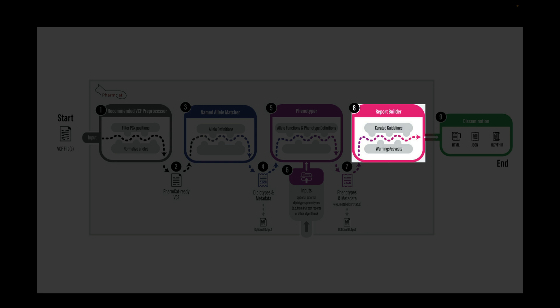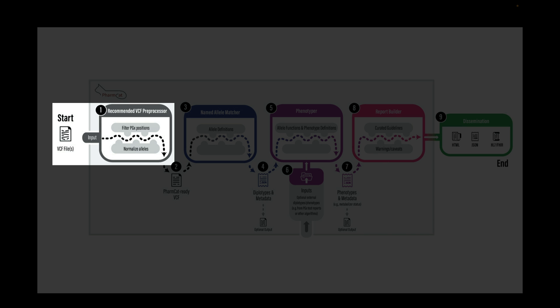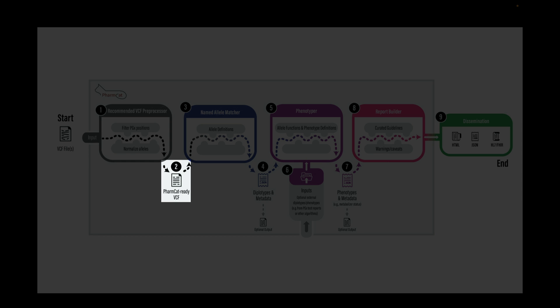The VCF preprocessor is important for standardizing and normalizing variant representation formats in a VCF file for robust annotation results. Given the standardized and normalized input VCF,